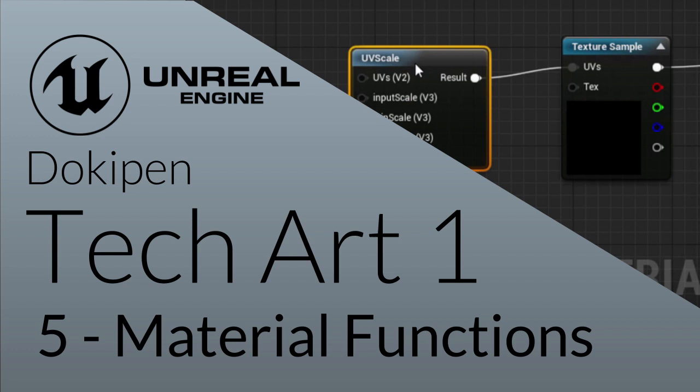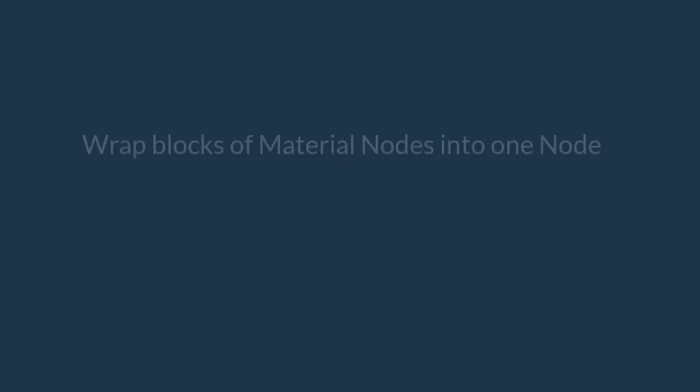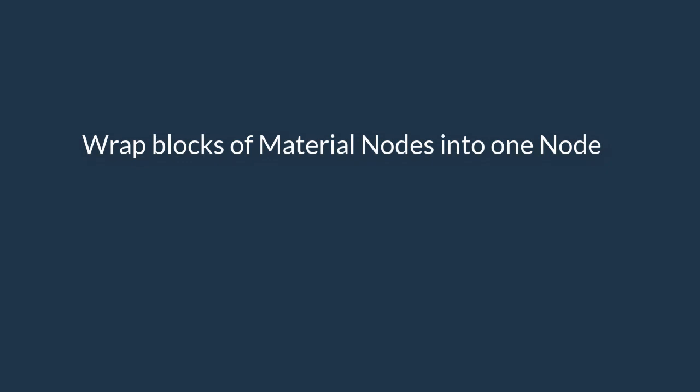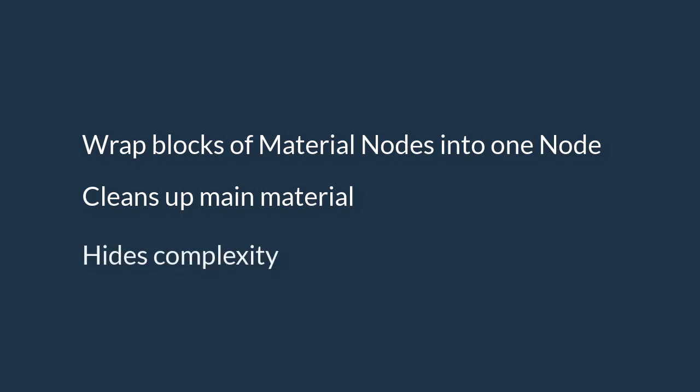In this lesson we will be looking at material functions and how they can simplify your graph. Material functions are an asset type that take whole sections of material graphs and collapse them into one reusable node. They can make your main material look a lot cleaner, easier to follow and more elegant because they take away a lot of the complex operations you have to do.